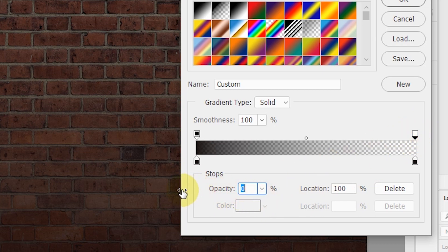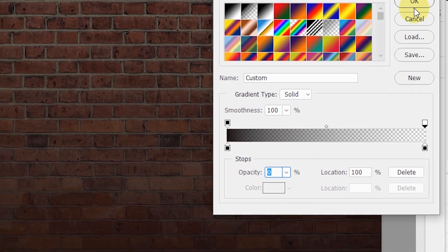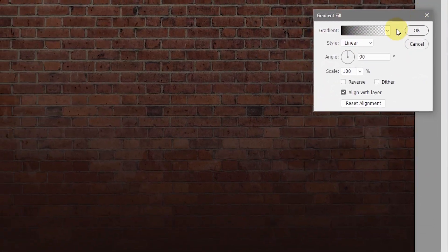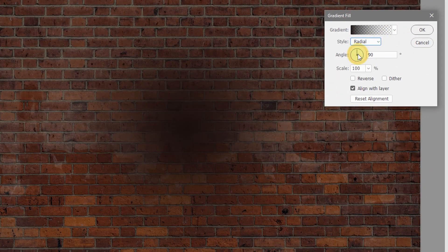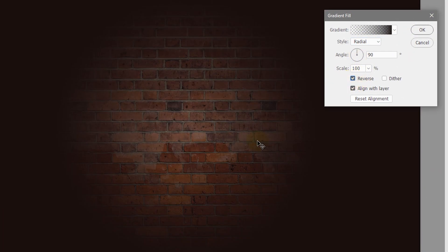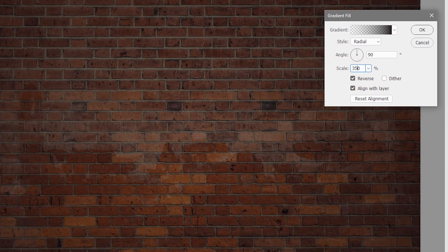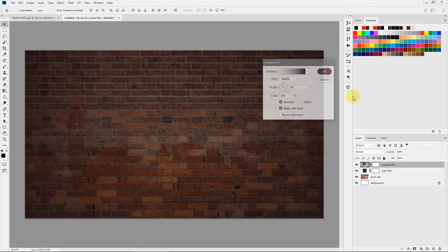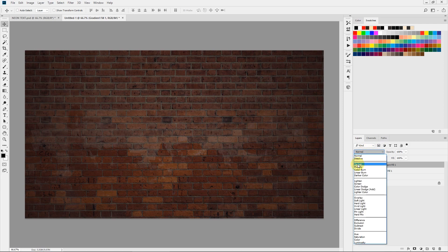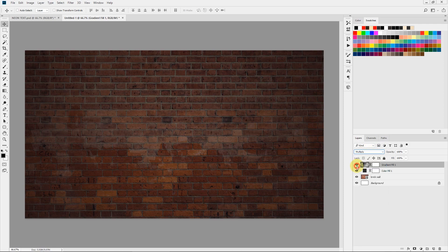Select this opacity stop and make sure the opacity is at 0%. Now click OK. Set the style to Radial and reverse it, and increase the scale to about 350%. Hit OK and change the blending mode again to Multiply. So now we have a nice brick wall with a nice dark vignette so that our neon text pops against this dark background.